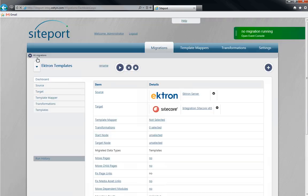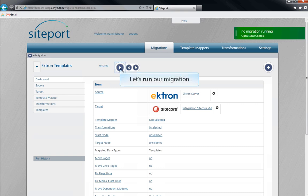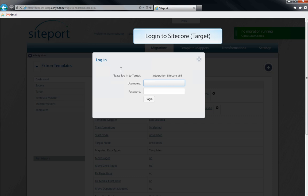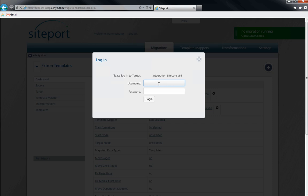Let's review all of our configurations on the dashboard. Now we can run the migration. We'll need to log in to our target CMS, SiteCore, to run the migration.